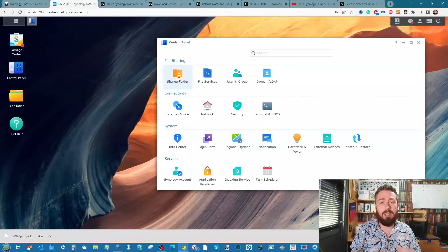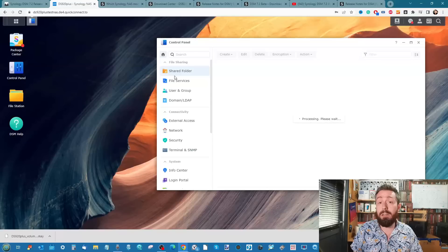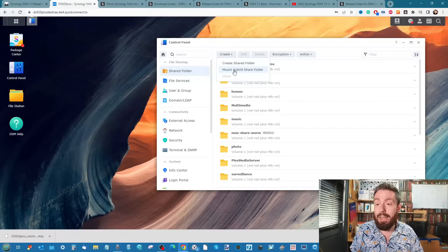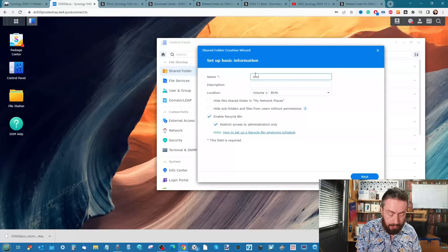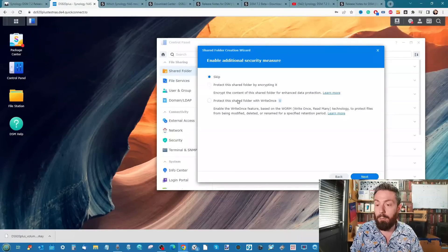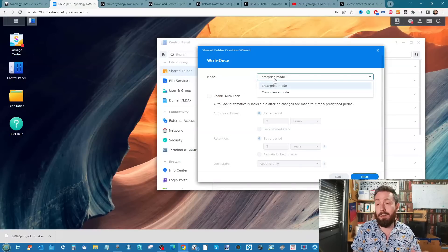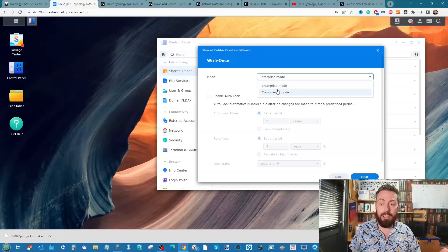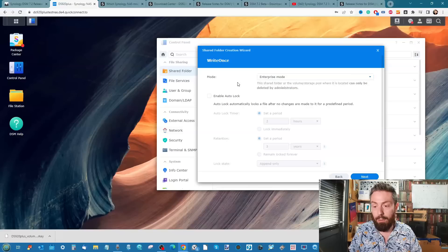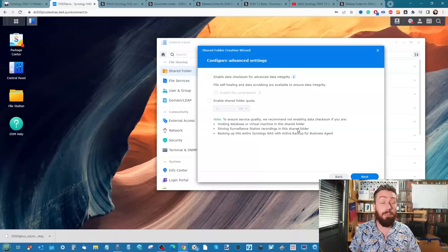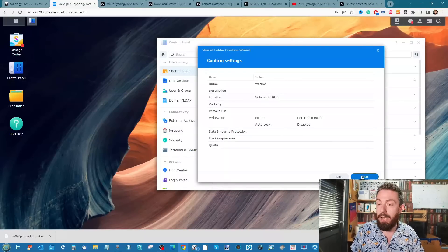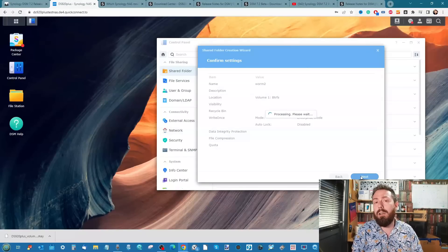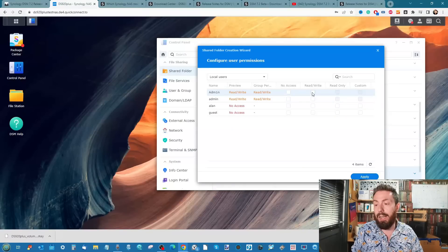The only other thing really worth touching on in this big release - and there are smaller improvements that have come into Synology Office and stuff like that - is the write once read many functionality. That largely hasn't changed since the beta. We can disable the recycle bin if we want, we can protect it with that write once functionality. There's still the enterprise mode that allows admins to implement changes, and compliance mode which means no one can once it's created. There's also the auto lock functionality. We've still got all the features of write once read many based shared folders that we saw in the beta.